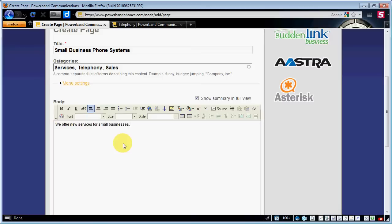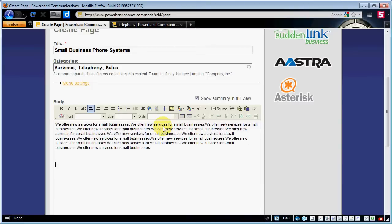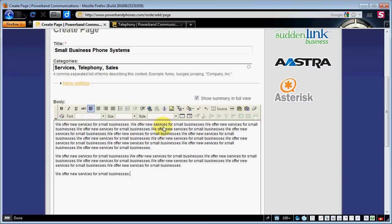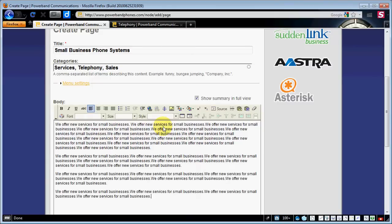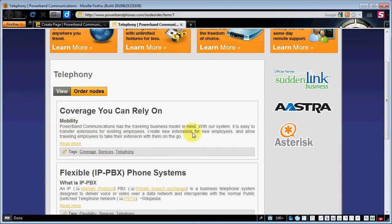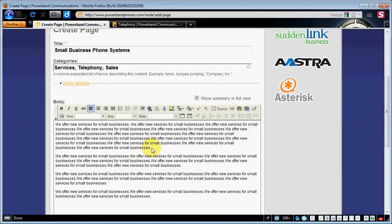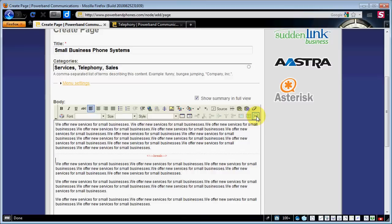Now we've created our first sentence. I don't really have a paragraph to write here so I'm just going to make it look like a bunch of verbiage — new paragraphs. We've just written a lot of content here. Now let's say we want the first paragraph to show up on this summary page by itself and then a 'read more.' Right here at the end of your first paragraph, you're going to hover over 'separate the teaser and body of this content.' That's going to create a break in the middle of your page.